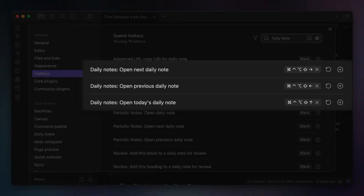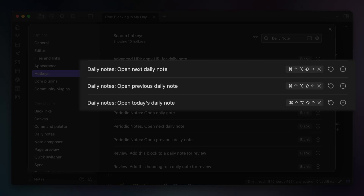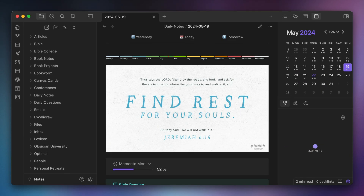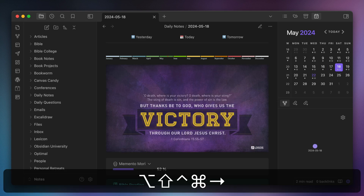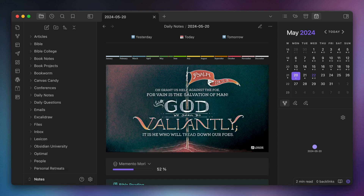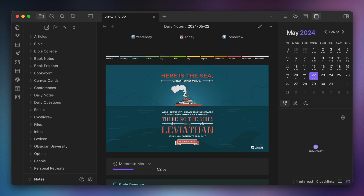The next couple of commands are related to daily notes, which I use heavily for my journaling workflows. Obsidian gives you three commands for navigating your daily notes: open today's daily note, open previous daily note, and open next daily note. The previous and next daily note commands go forward or backward a day based on the daily note you are currently viewing. I have those set to Caps Lock Left Arrow and Caps Lock Right Arrow respectively, and the command to open today's daily note is Caps Lock Up Arrow.